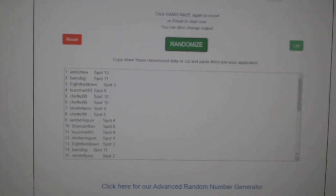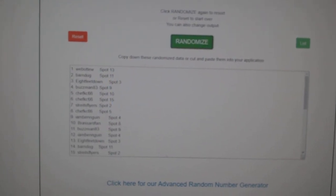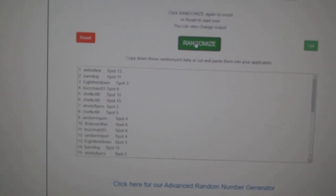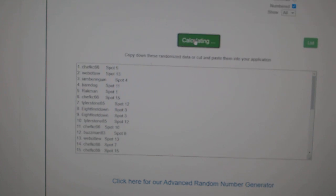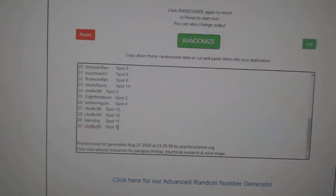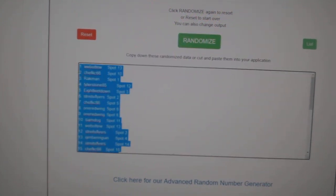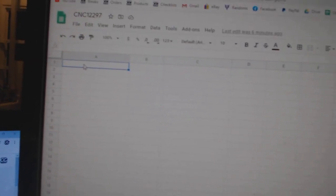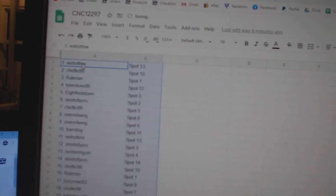Team Random Saints, a group break 12,297, three times starting with all the names. One, two, three. Copy, paste.